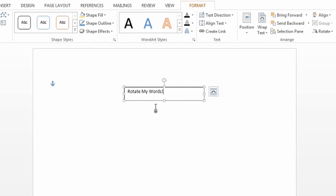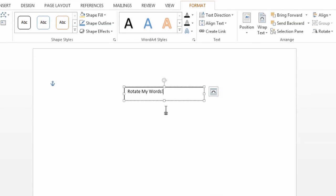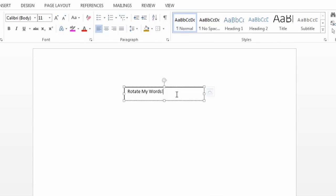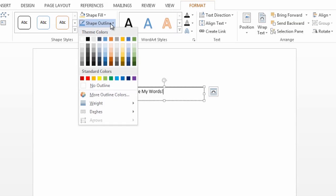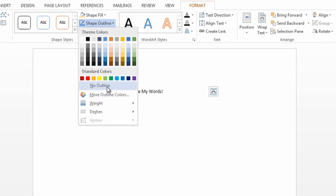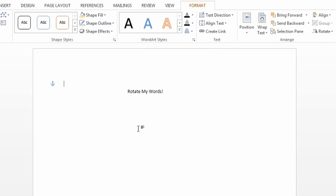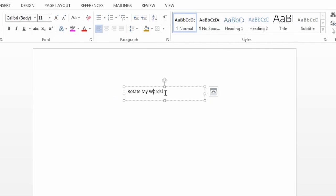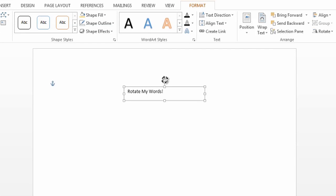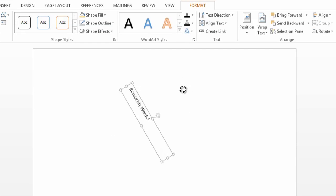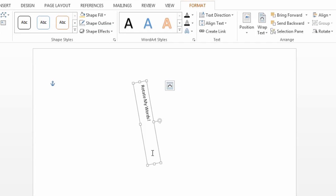From here, I can change my text box with the Drawing Tools Format Contextual tab. So I'm just going to go to Shape Outline, I'm going to turn on No Outline, and then I can grab this little turner here and rotate it to whichever way I want to go.